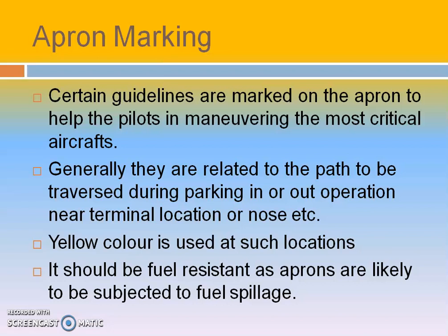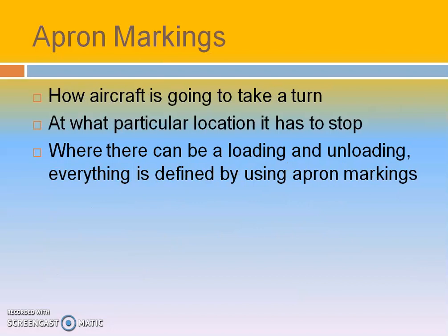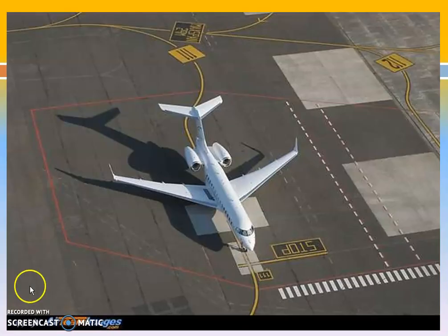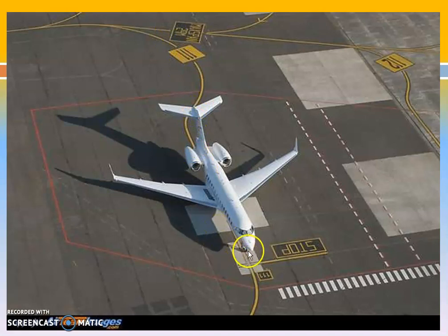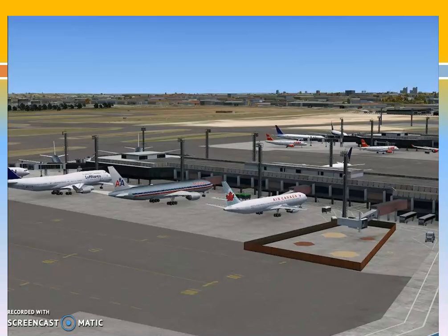Coming to the apron, it helps the pilot in maneuvering the most critical aircraft. It is marked in yellow color because fuel spillage will occur there, and the marking material should resist the fuel spillage. Apron markings indicate how the aircraft has to take a turn, at which location it has to stop, and where loading and unloading has to take place. The curvature is given showing how the aircraft has to turn, with the nose of the aircraft at the top position — beyond this it should not move. All directions and curvatures are provided in the apron region, showing how aircraft are parked in the apron positions.